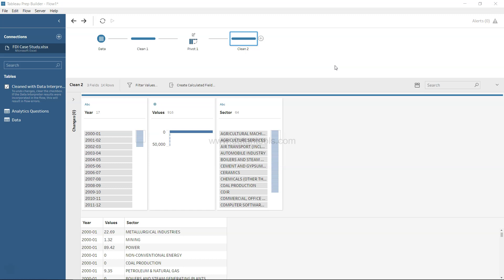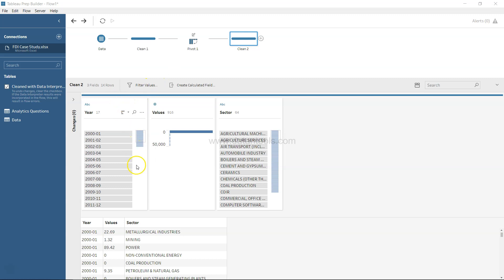Aggregating data is a common step we want to perform most of the time when analyzing data. In the past two videos, we imported the data using the data interpreter and then pivoted the data to create a long structure.